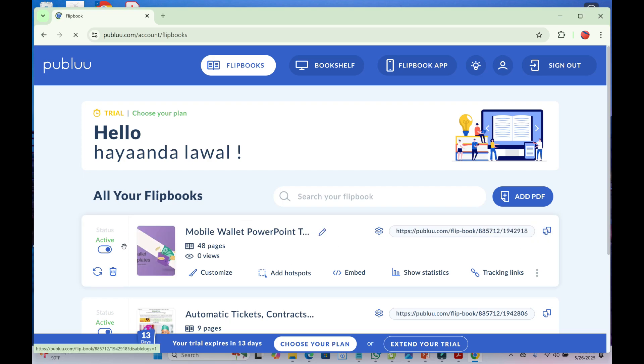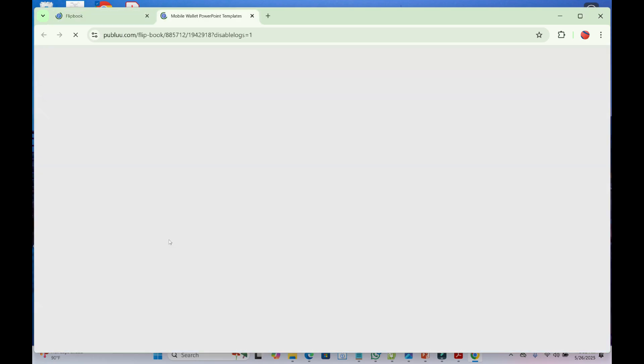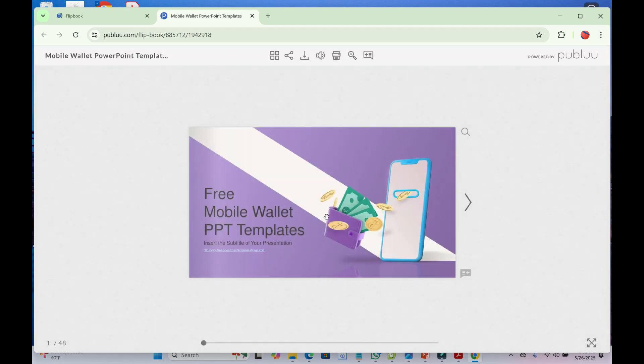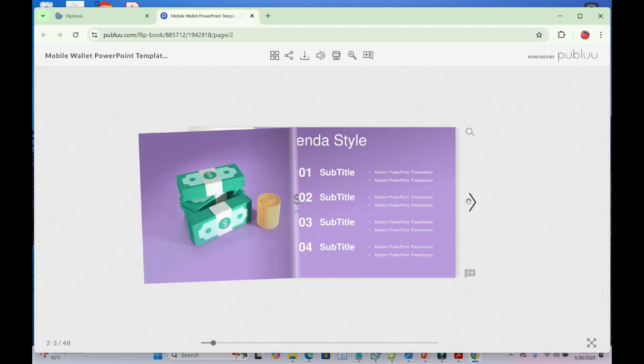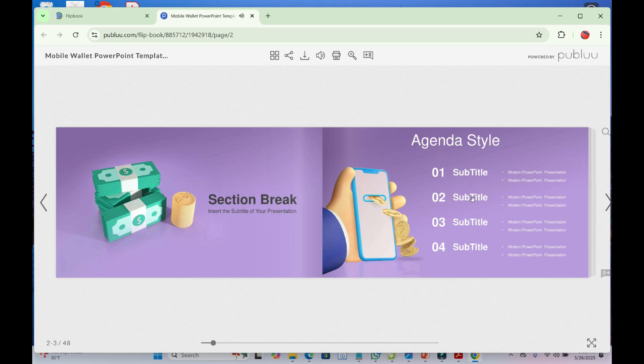Let's view the PDF file uploaded to Publuu. Just click here. As you can see, here it is. Click on it to show it in flipbook format.